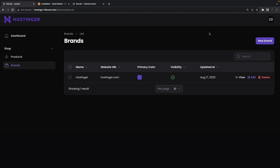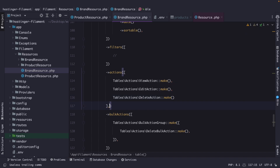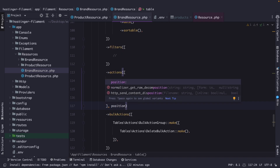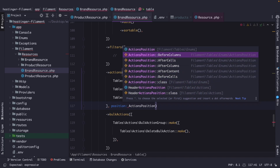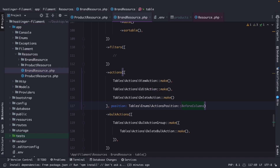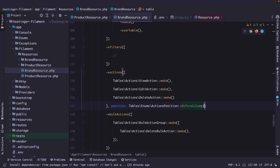FilamentPHP wouldn't be FilamentPHP if it didn't allow tons of customizations. By default, row actions are rendered at the final cell of each row, but you can also add them to the left of the table. Right after the array inside the actions method, add a comma and define the position set equal to ActionsPosition::BeforeColumns. Navigating back and refreshing, you can see they've been placed on the left side. I don't see a use case for this personally, so let's remove it.